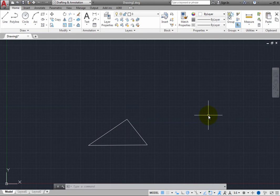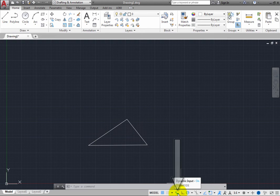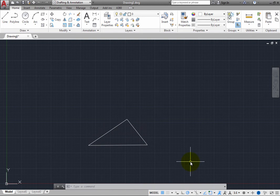Notice that now, a Dynamic Input button appears in the status bar. Click this button to toggle off Dynamic Input.